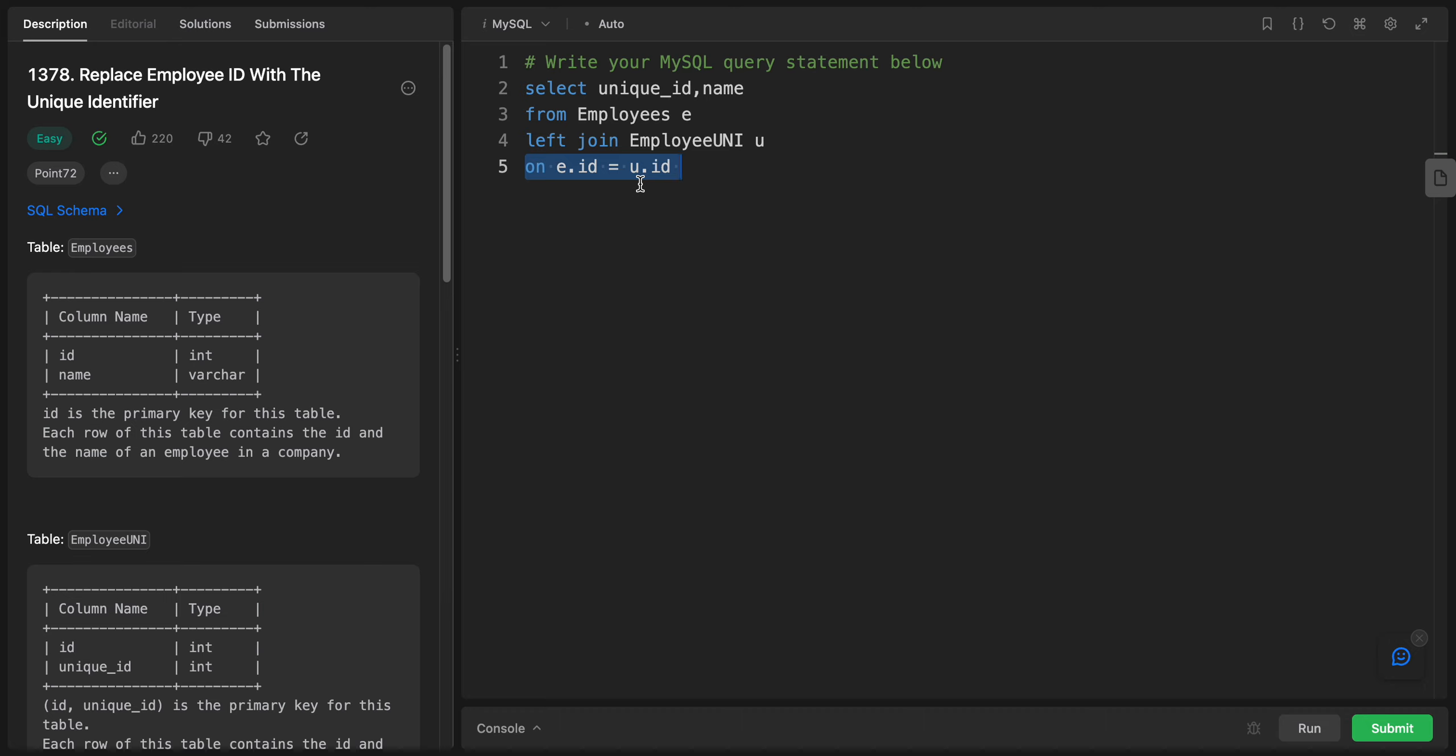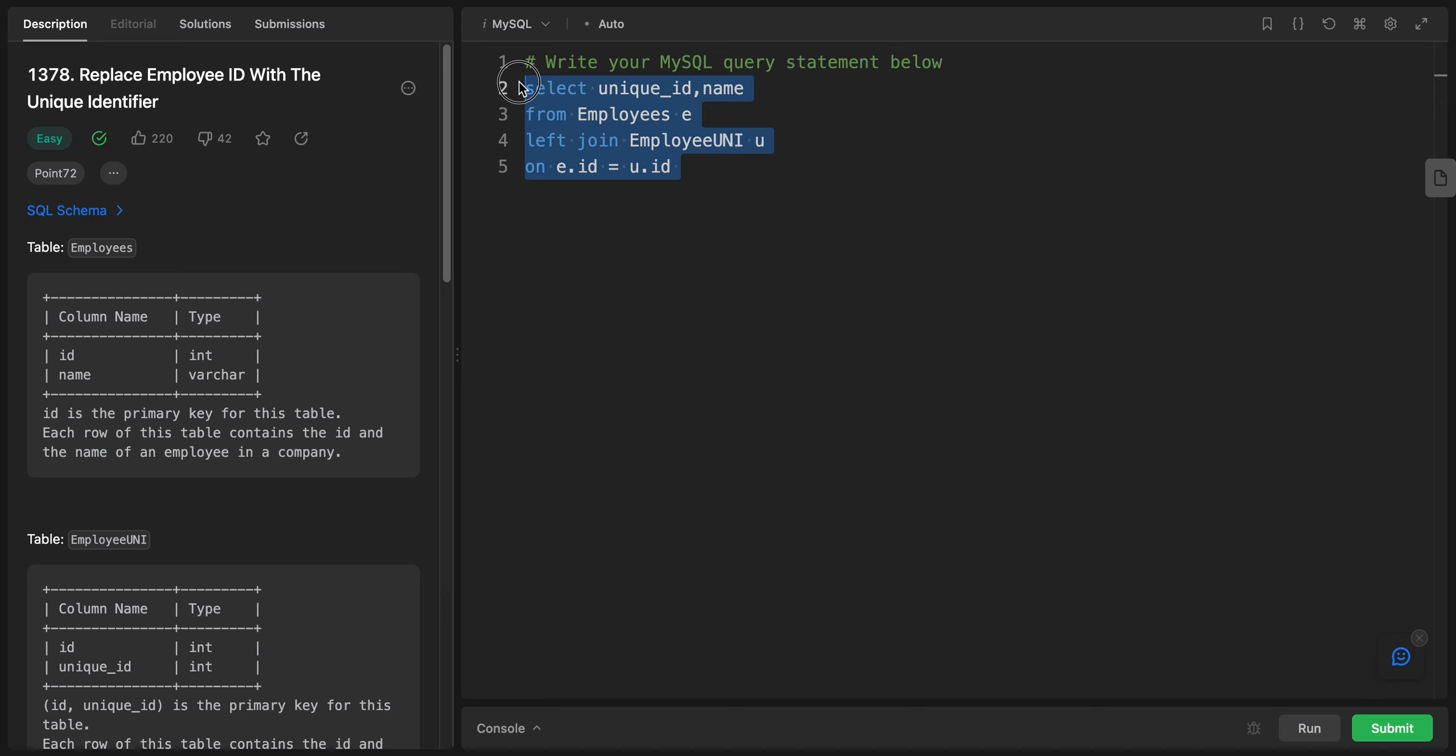The ON keyword specifies the join condition. It states that the ID column in the Employees table should match the ID column in the Employee UNI table. These are the four steps. It's pretty easy, pretty straightforward.